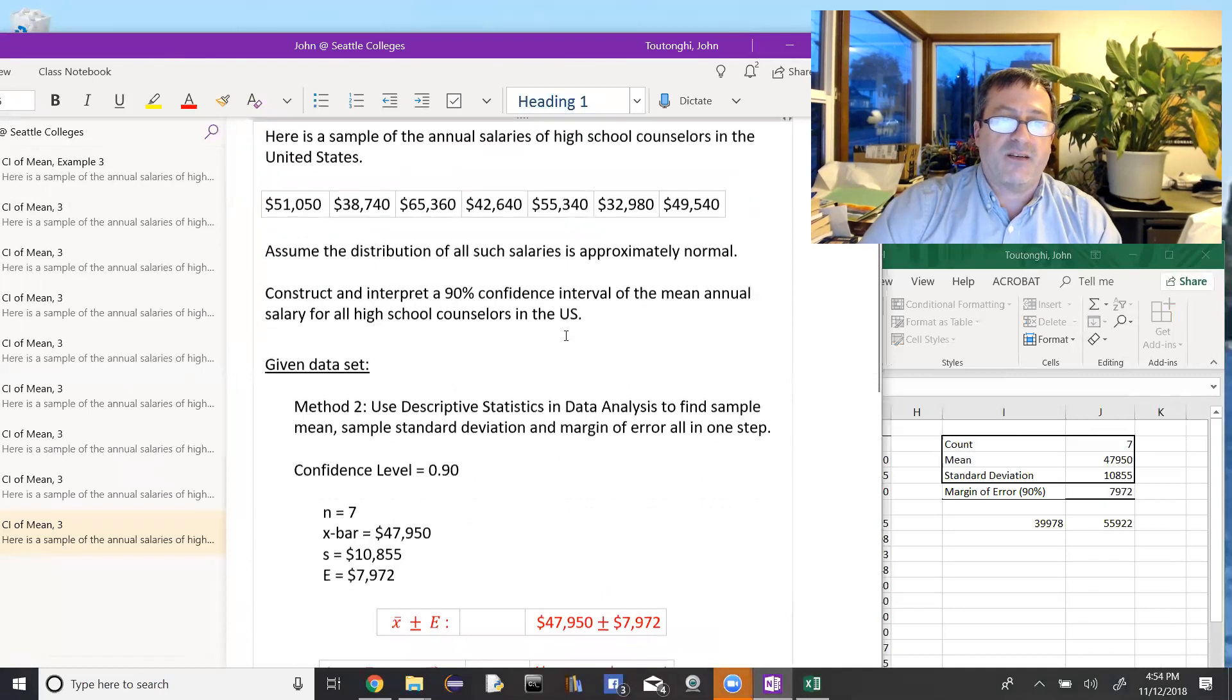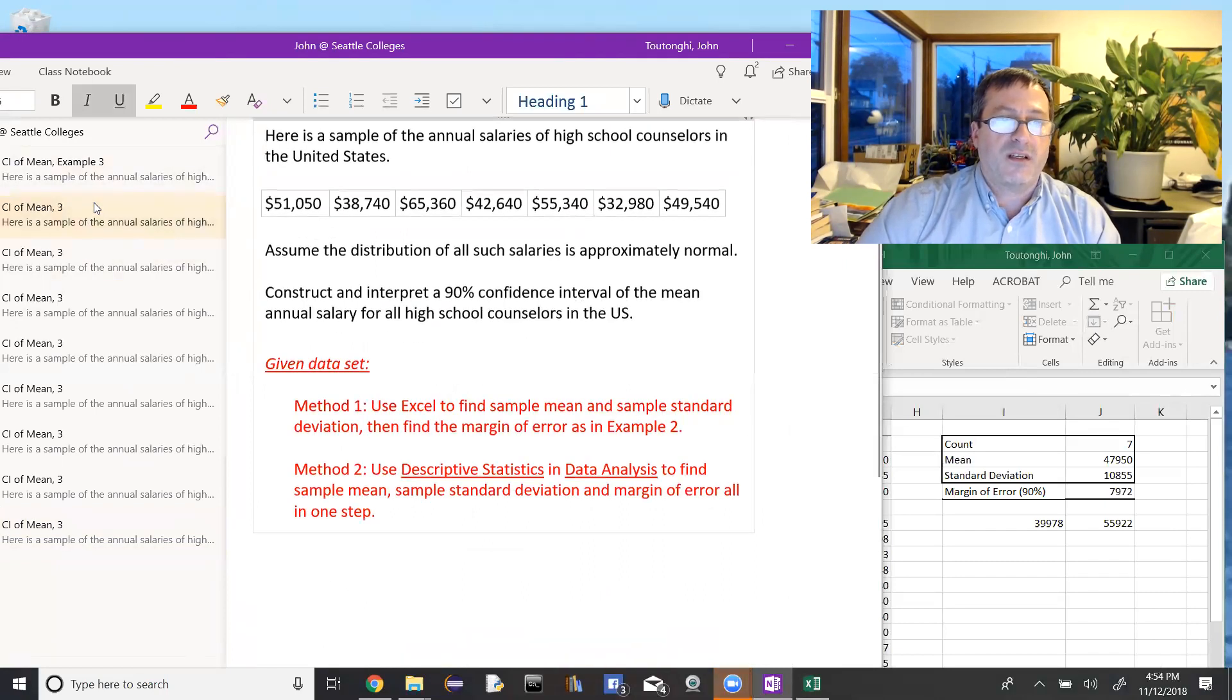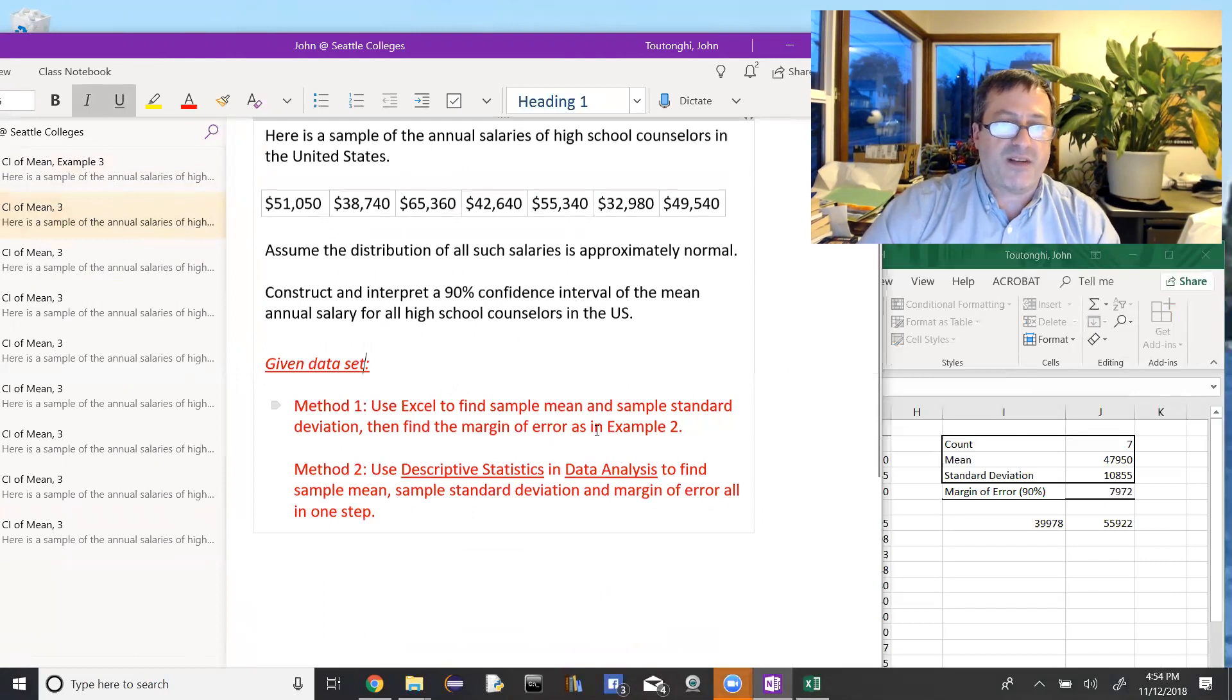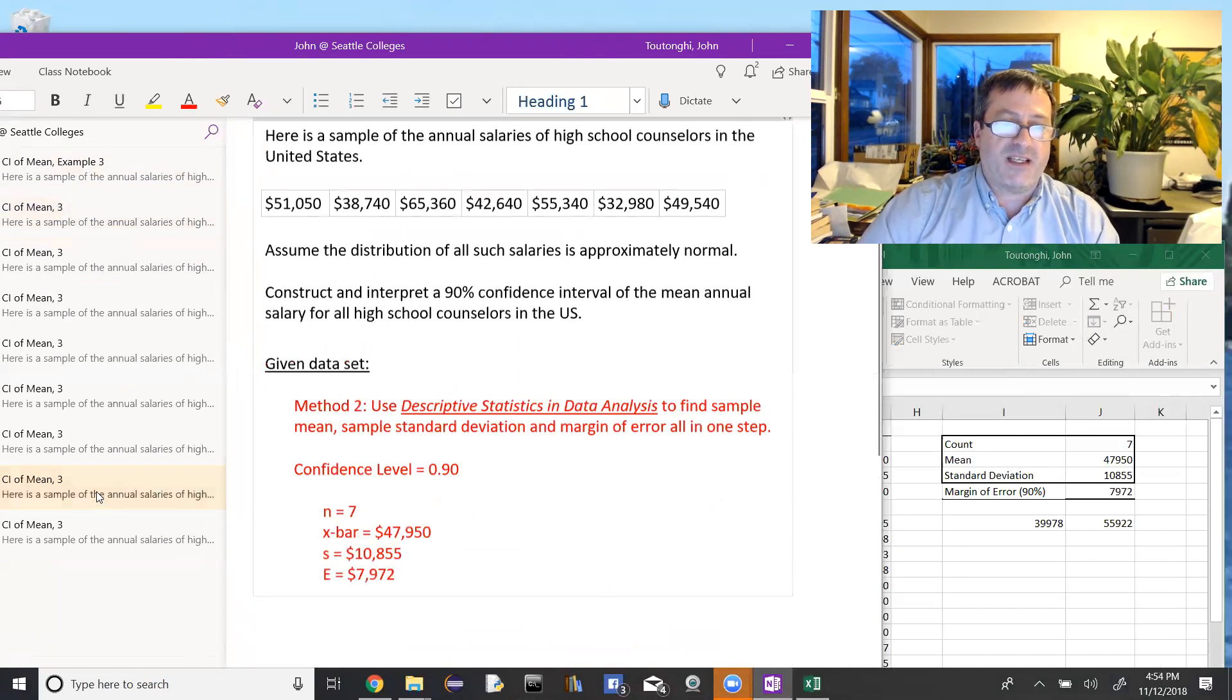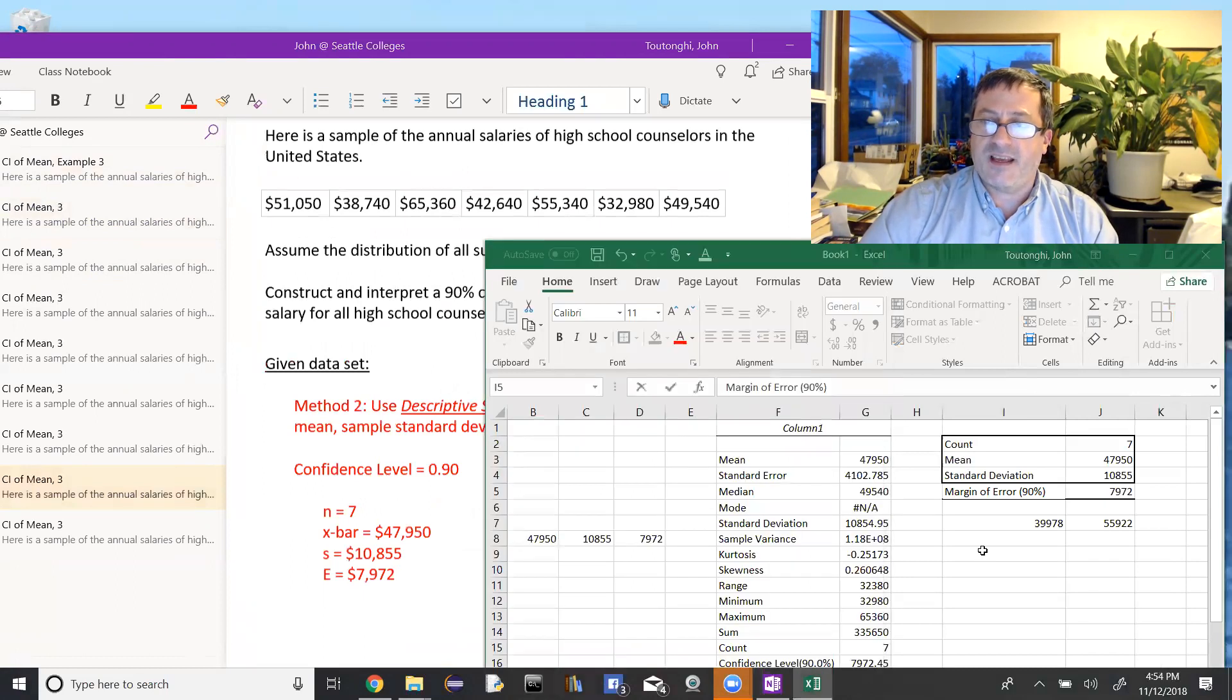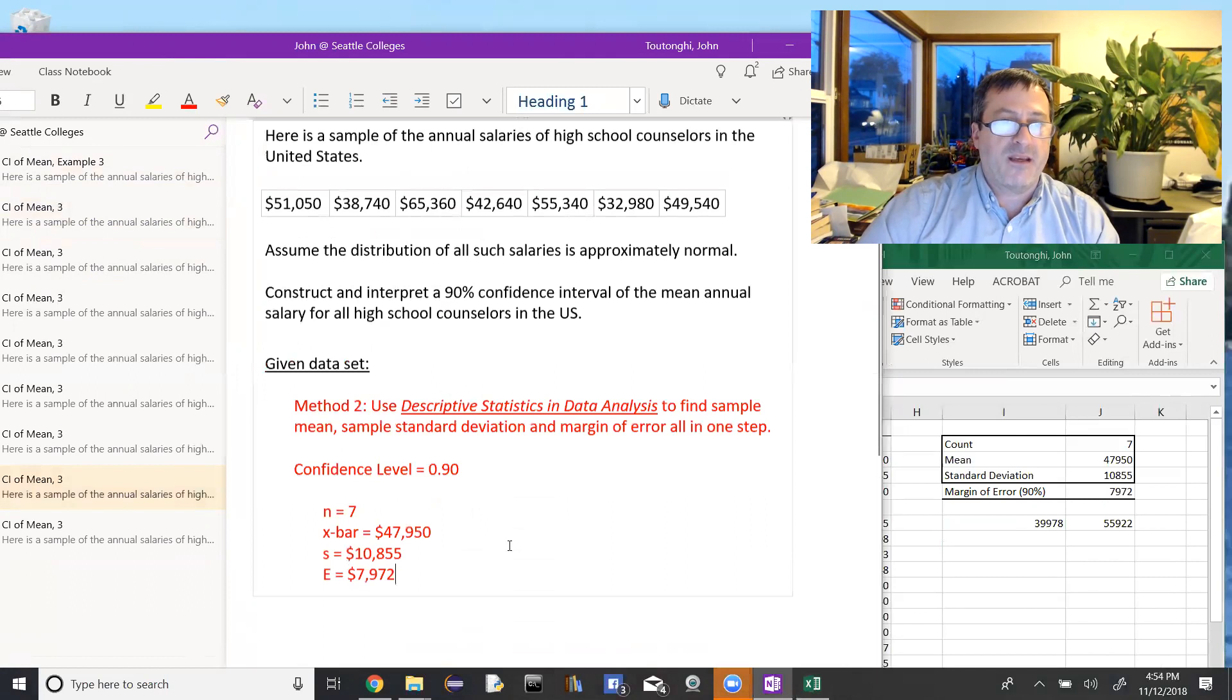And again, we sort of have two options there. One is to use Excel to find the sample mean and the sample standard deviation. And then that's like example two after that point. Or the other option is what we just did, just find everything in Excel directly and find the confidence interval from there.